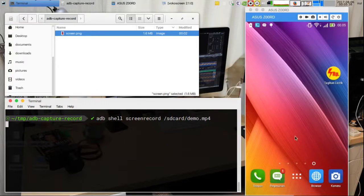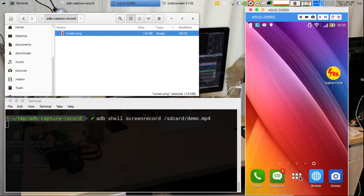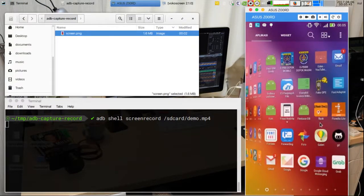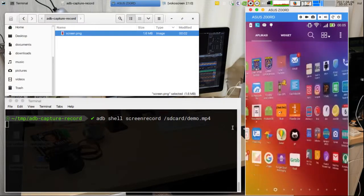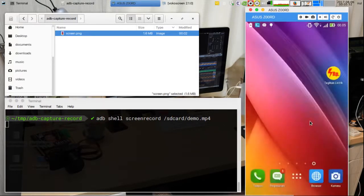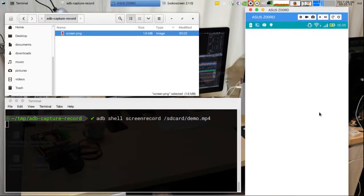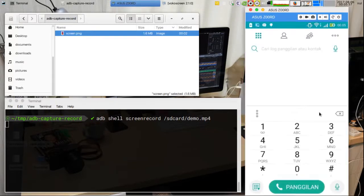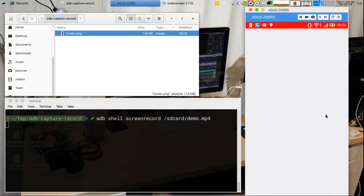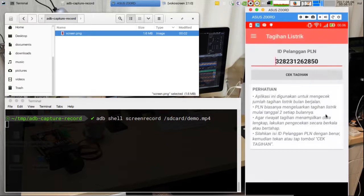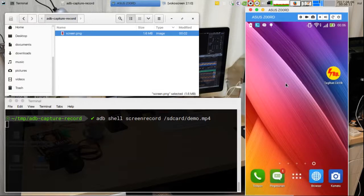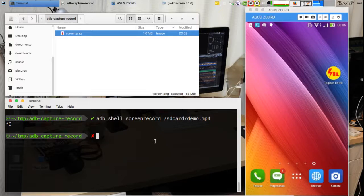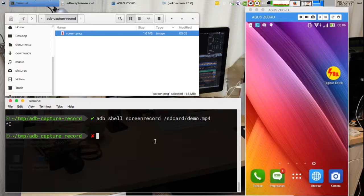This command will record the entire screen and activity in it. Pressing Ctrl+C will stop the process; otherwise, the recording stops automatically at three minutes. In this sample, the file name is demo.mp4. To get the video file, type this command.